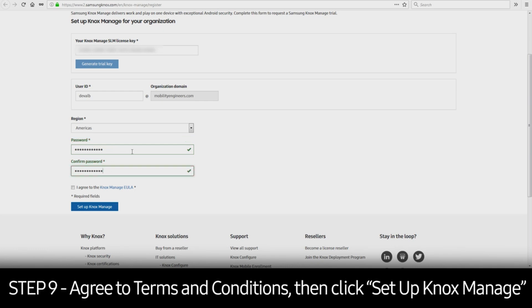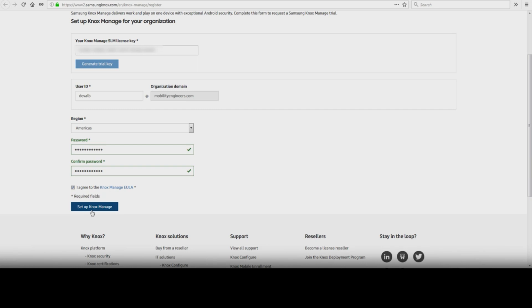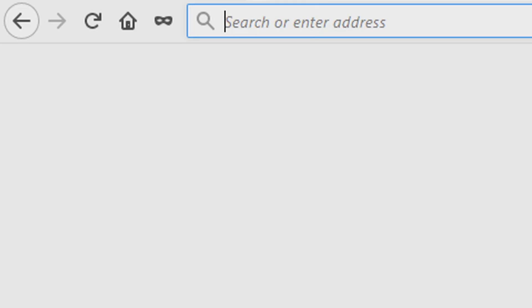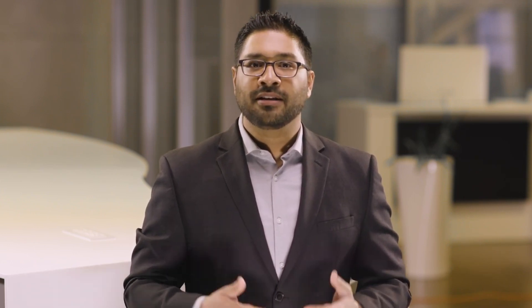Agree to the terms and conditions. Click Set Up Knox Manage to finish creating your account. And that's how to create a Knox Manage account. To learn more about how Samsung Knox can help your business, visit Samsung.com/Knox. For support or to access your account, visit SamsungKnox.com.